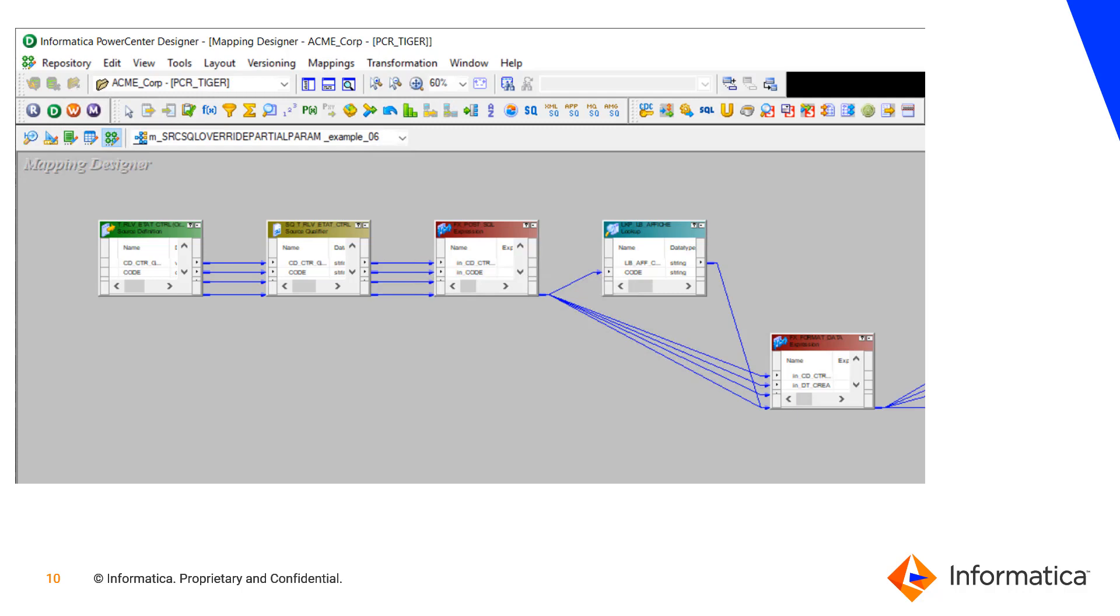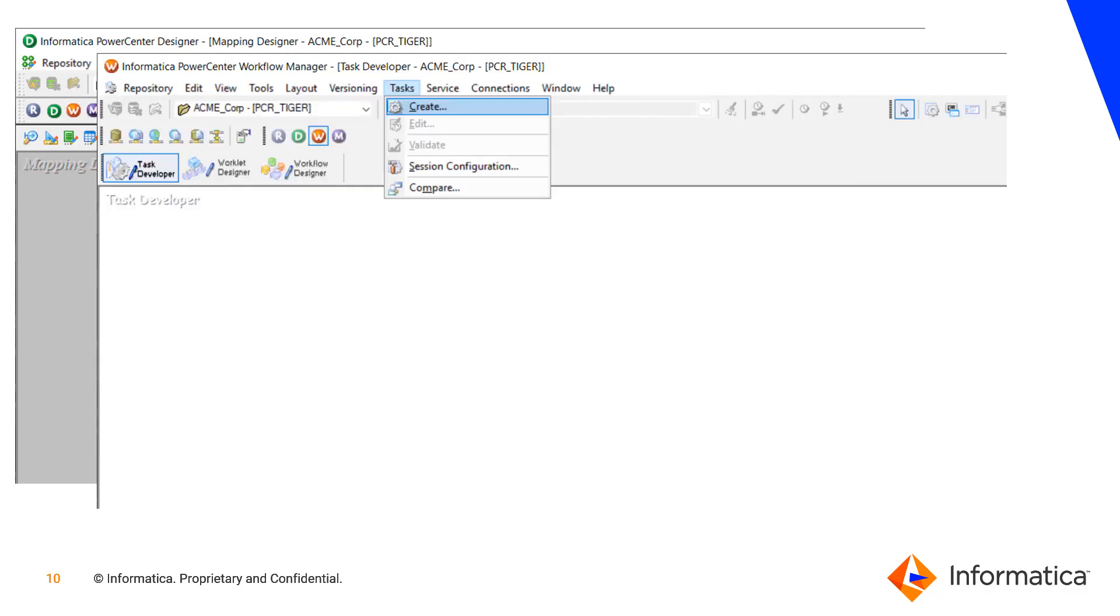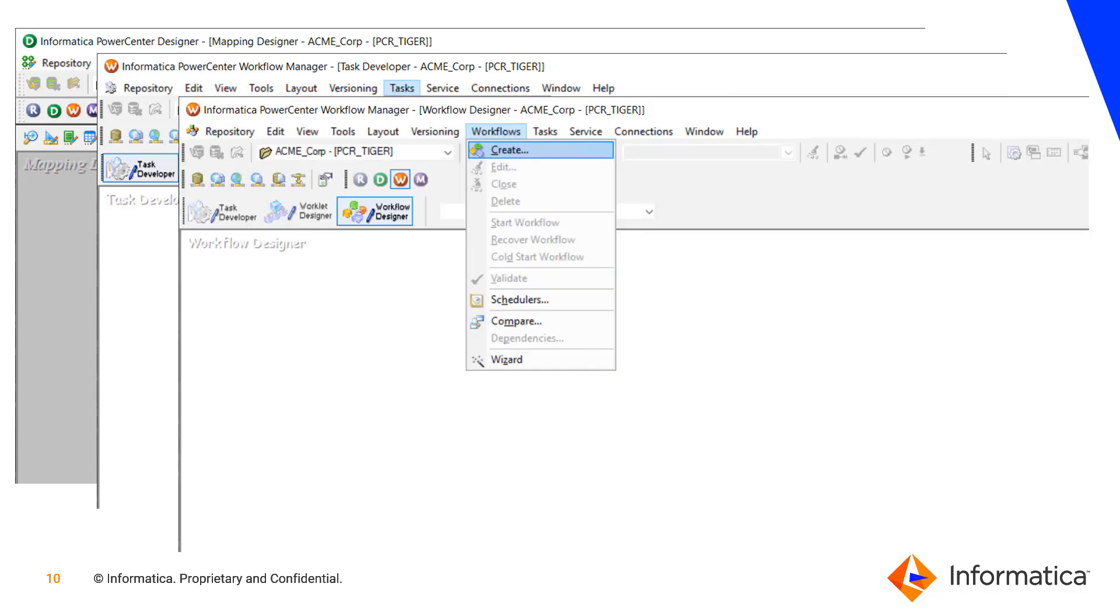In PowerCenter, after you create a mapping in the designer and want to run it, you first need to go to the workflow manager to create a session for that mapping, and then you need to create a workflow to contain that session. In IICS, those steps are unnecessary.